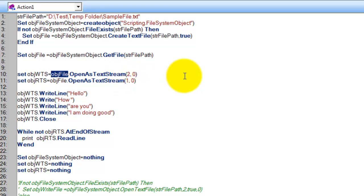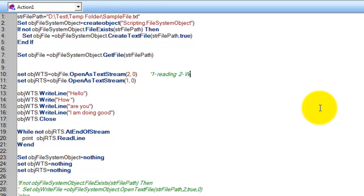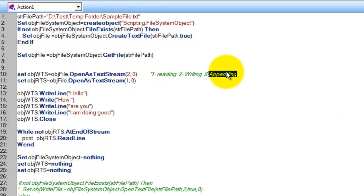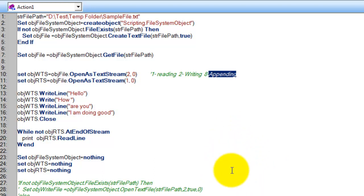The second parameter is the mode. Mode determines whether you'd like to use the text stream for writing, reading, or appending. For reading, specify 1. For writing, specify 2. For appending, use 8. With appending, if you already have some text in the file, the new content will be written at the end of the existing text.